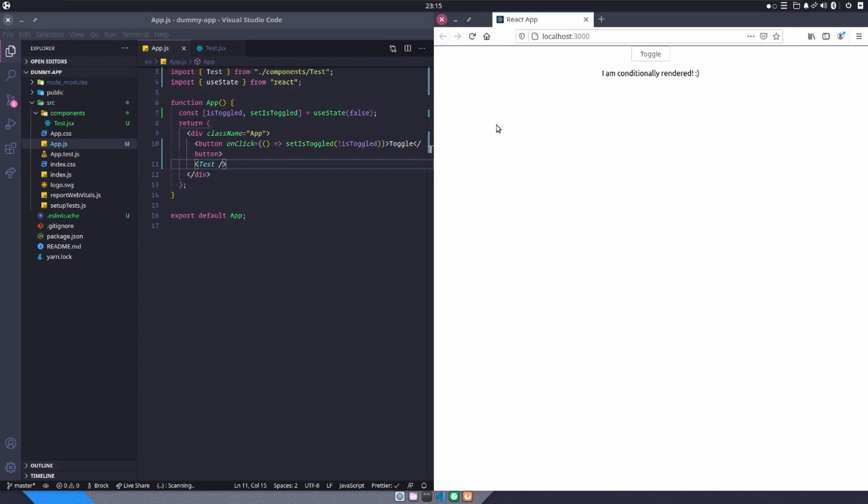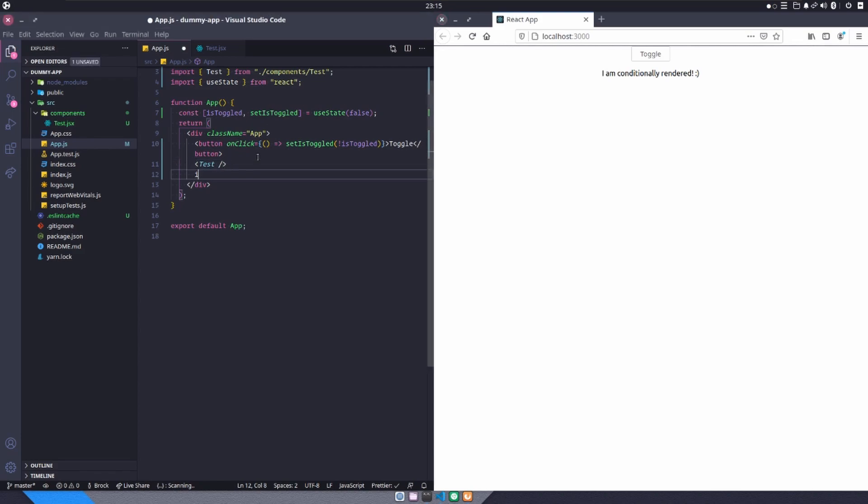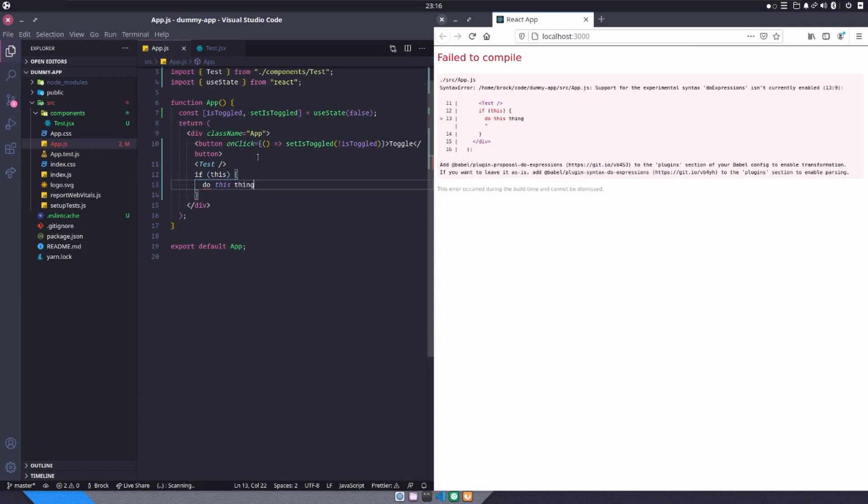So I mentioned before that inside of React and inside of JSX, you can't use if statements. So if you've tried to conditionally render something, you probably started by saying, if this is true, then do this thing. And you saved it and it yelled at you.